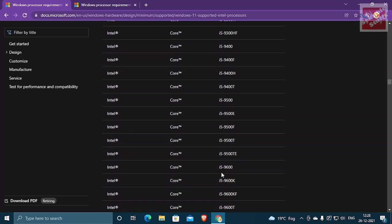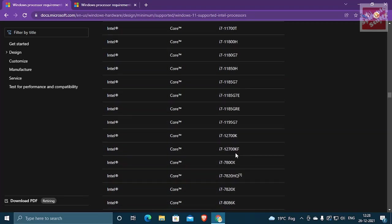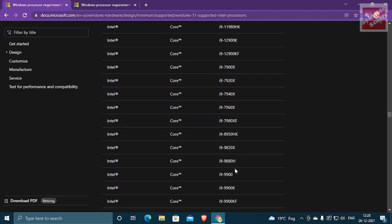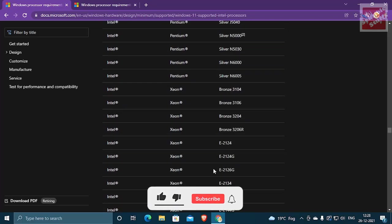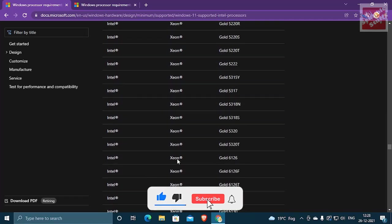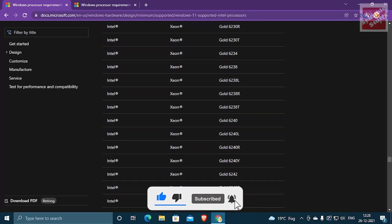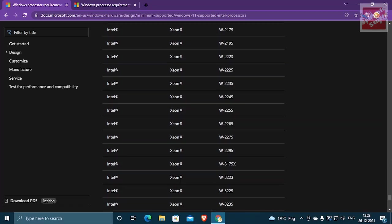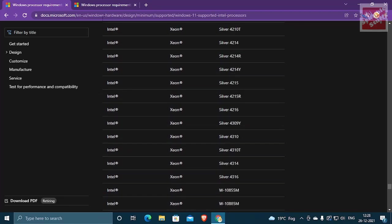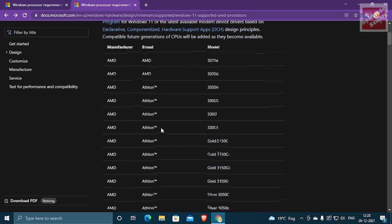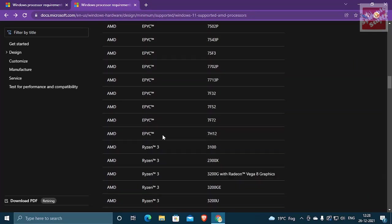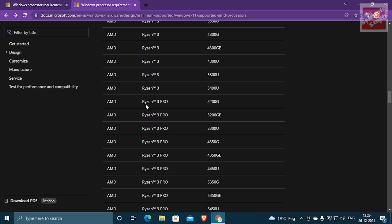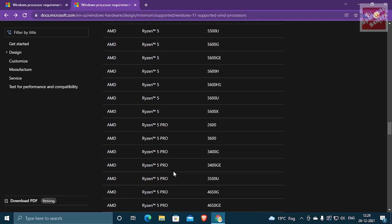Intel Core, Intel Pentium and Intel Xeon processors are supported. And to know specifically which versions you need to go to the link in the description so you can check that out whether the processor you have is there or not. For AMD, Athlon, Epic and Ryzen series and Threadripper series are all supported.